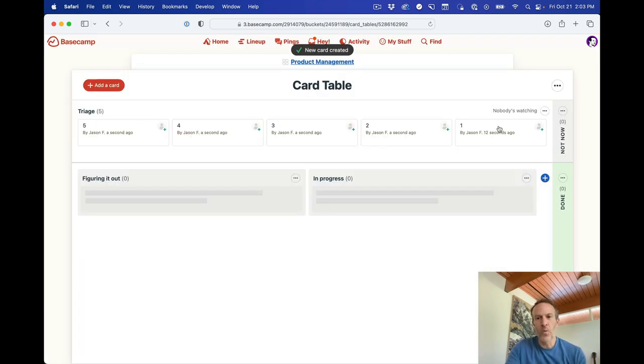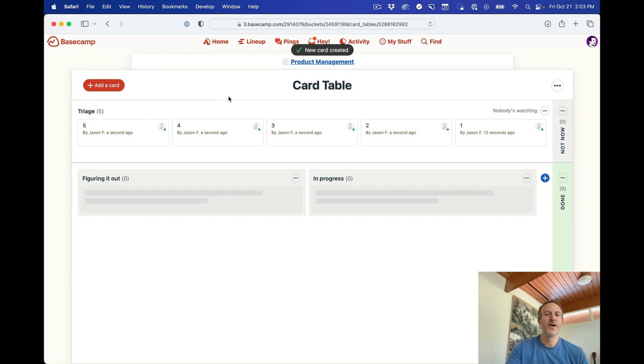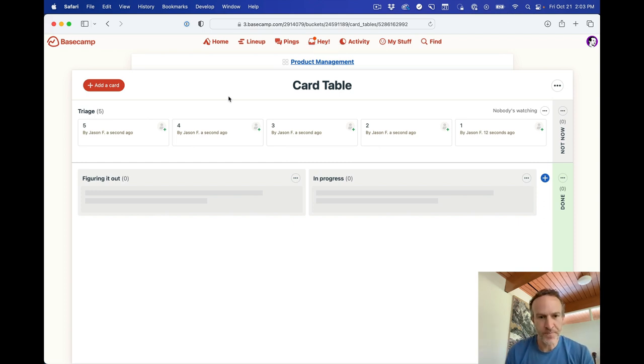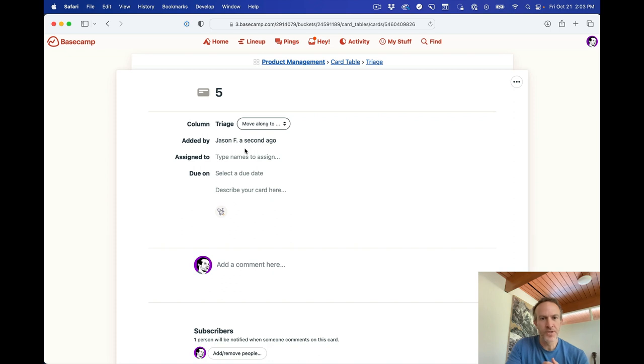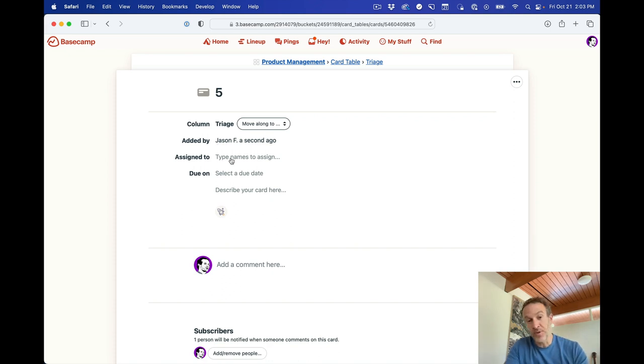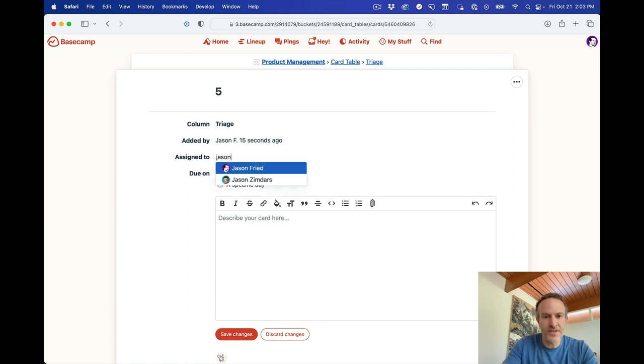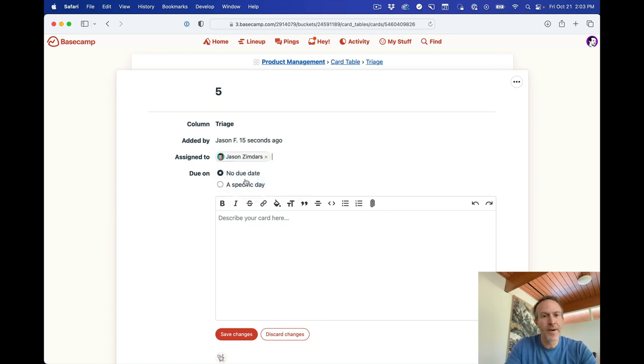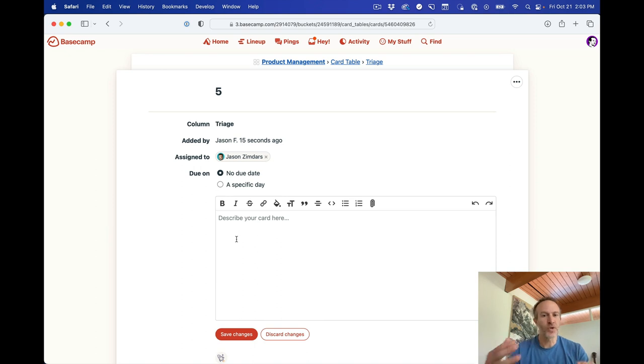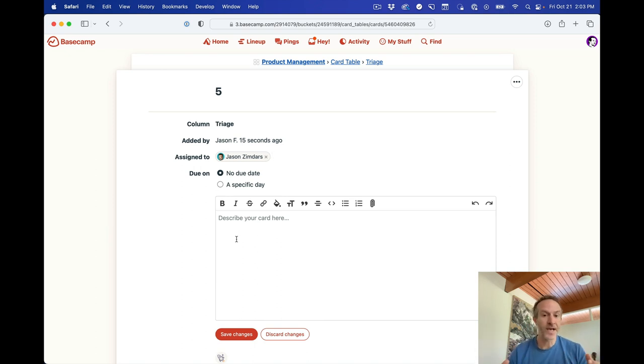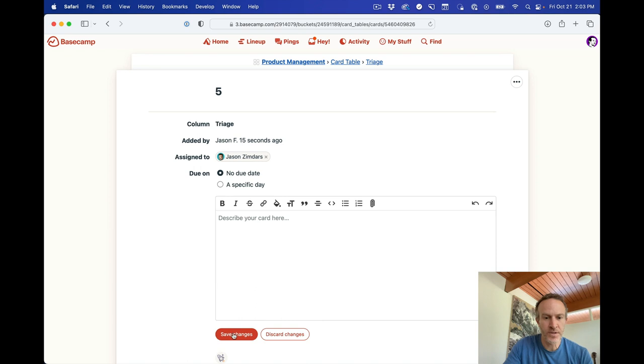All right, so we've got 1, 2, 3, 4, 5. These cards start in triage. Now, if you go into a card, you'll see who added it, and you can assign it to people. So in this case, let's say I'll just assign it to Jason Zimdars. I can pick a due date, and I can add additional details, screenshots, pictures, text, links, whatever you want, whatever is important. I'll hit save.